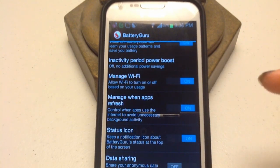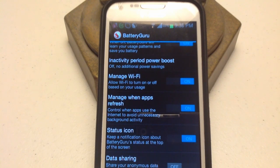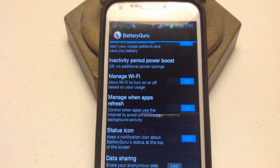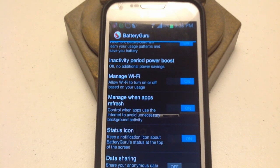The next setting you can change is Manage WiFi, which allows WiFi to turn on or off based on your usage. So if you tend to not use WiFi after, say, 10 o'clock, it could turn your WiFi off for you overnight, unless you need something to upload or sync overnight. Other than that, I would recommend leaving that on as well.